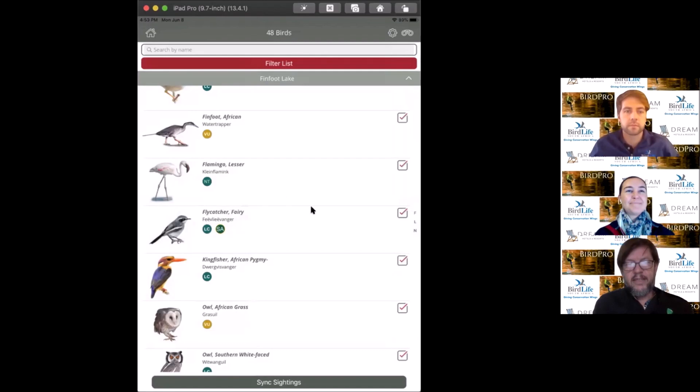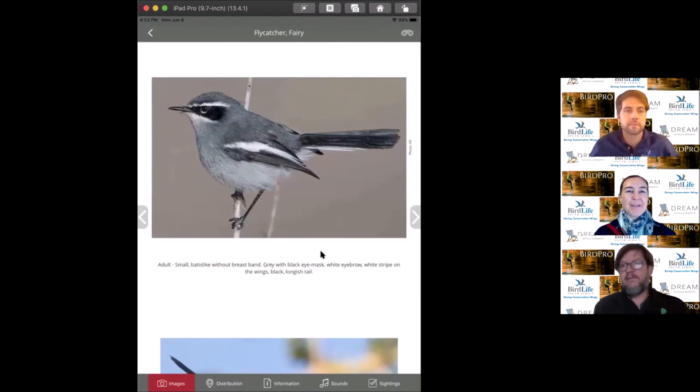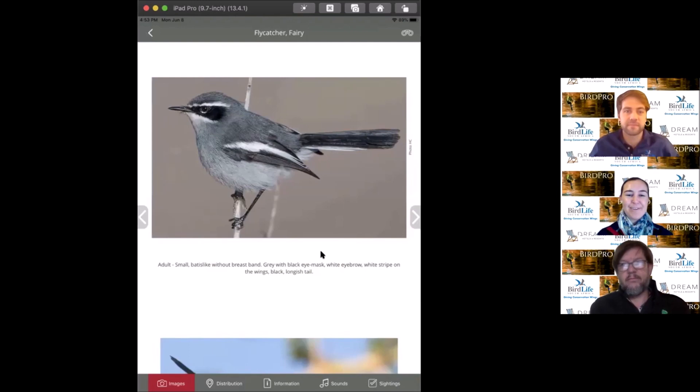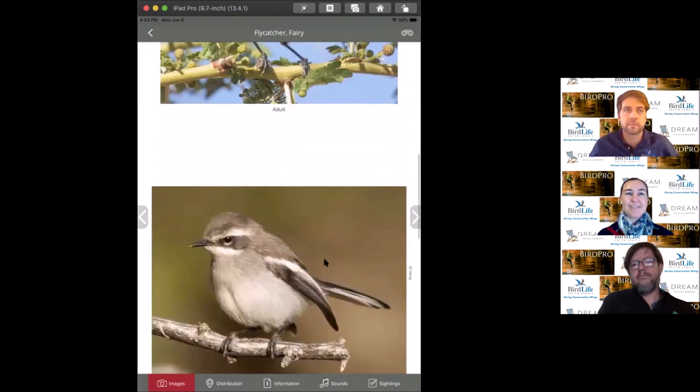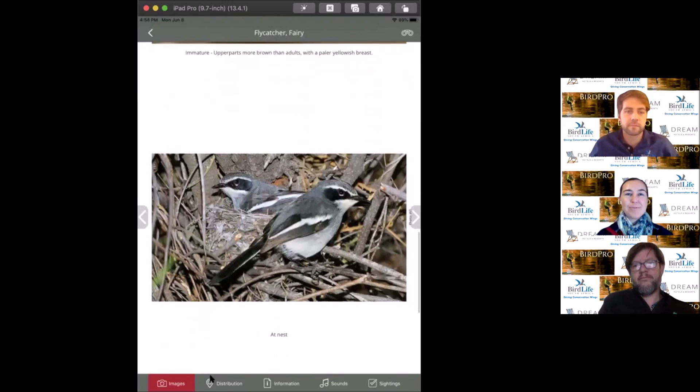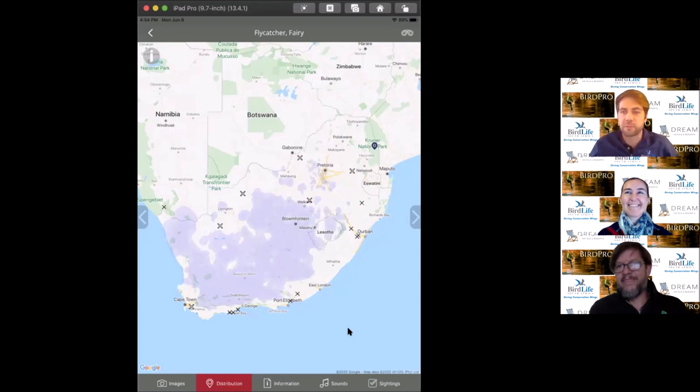The next bird is the fairy flycatcher, weighing in at a mammoth six grams. What's really special is that they are altitudinal migrants. During winter, these birds come onto the highveld, and in summer they move back to the Karoo and Western Cape.